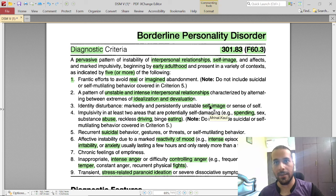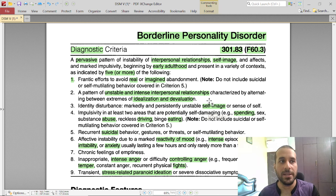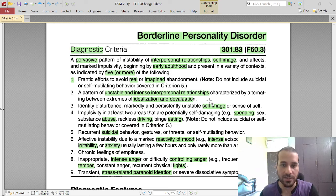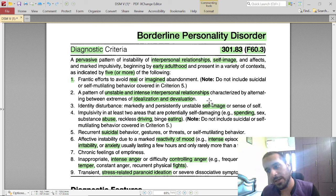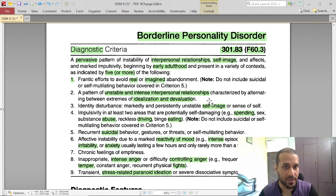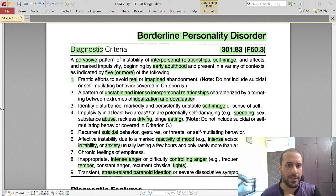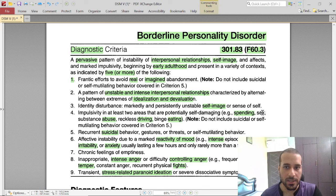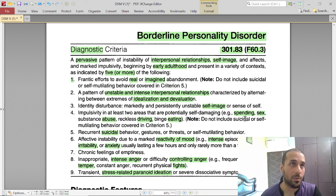Identity disturbance is marked by an unstable self-image. BPD individuals do not have a stable self — the core is empty and somebody needs to fill it up. They need multiple friends so they can engage with them and find themselves through them. They want to process their emotions and need somebody to help them channel their ideas and feelings.